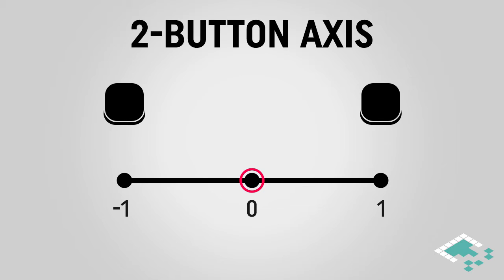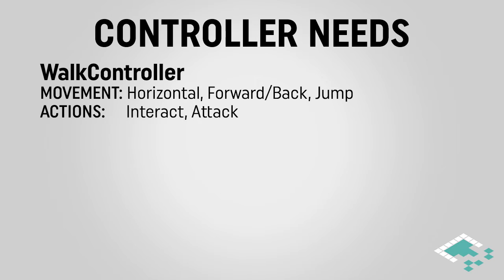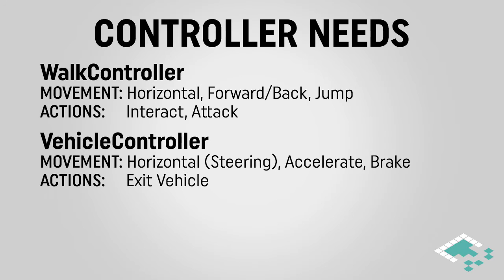Let's look at what we need in our game. We're going to have a few different control setups that we're building for. We're going to have a walking controller, which is going to have movement in terms of left and right, forward and back, as well as jumping, and also some additional actions like interacting and attacking. Our driving controller is going to have a left and right movement as well through steering, but instead of forward-backward, we're going to have an accelerator and a brake, and then also we want to have an action available to leave the vehicle.